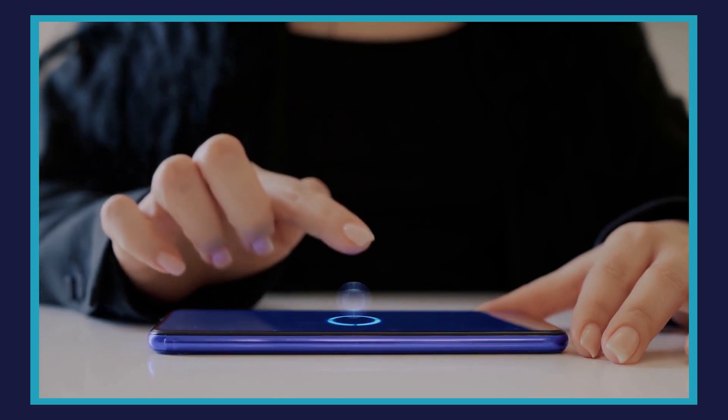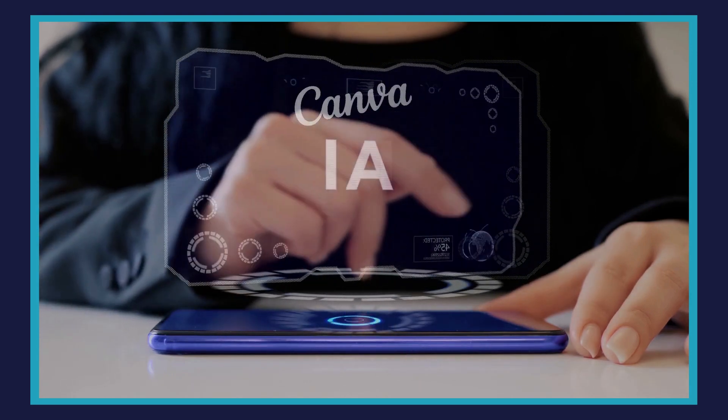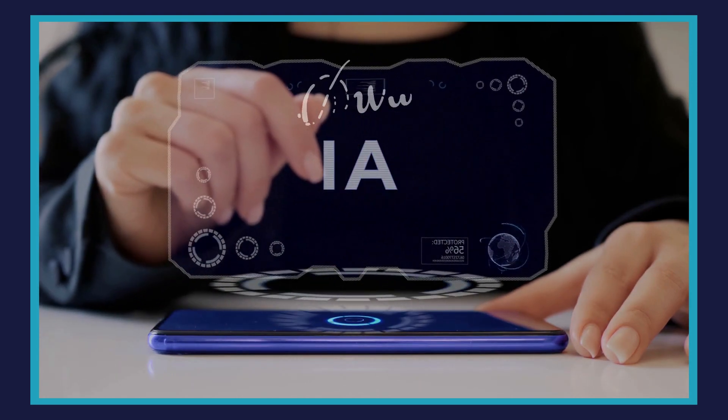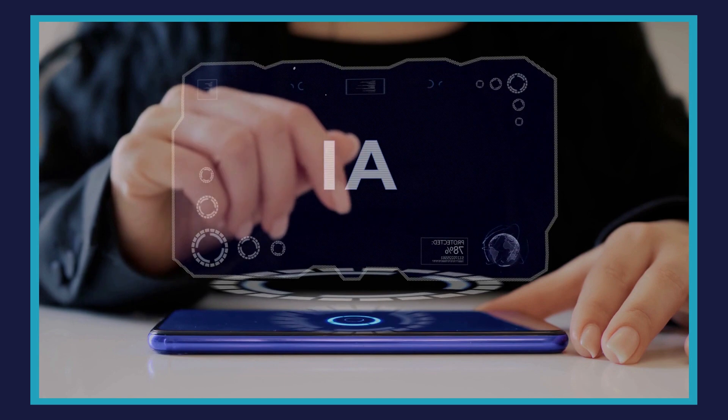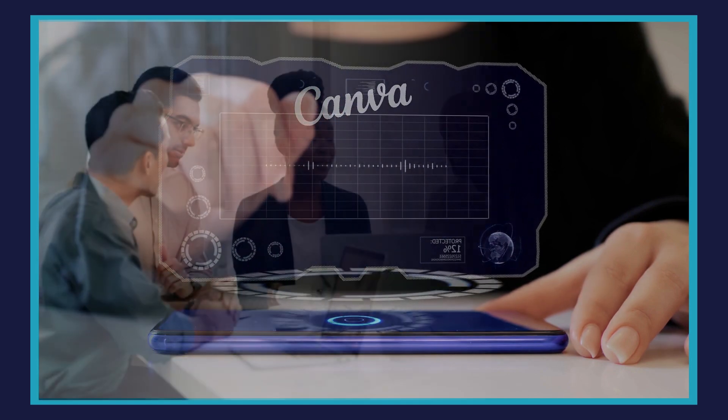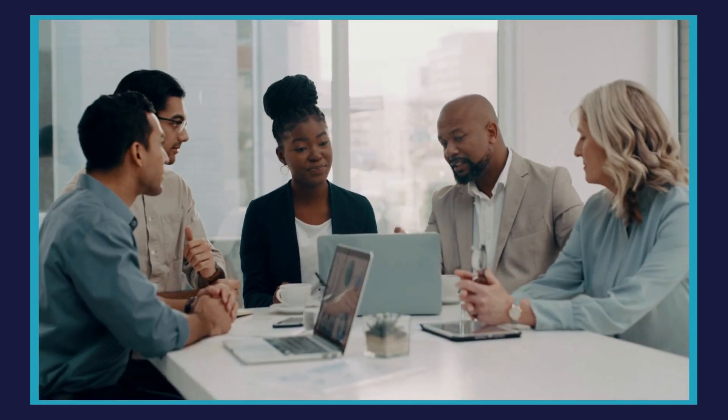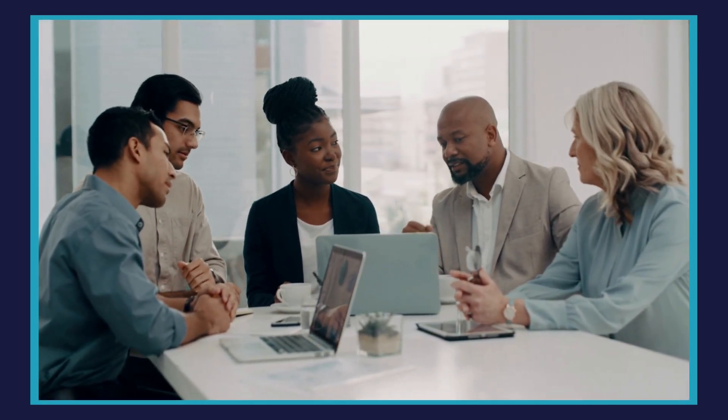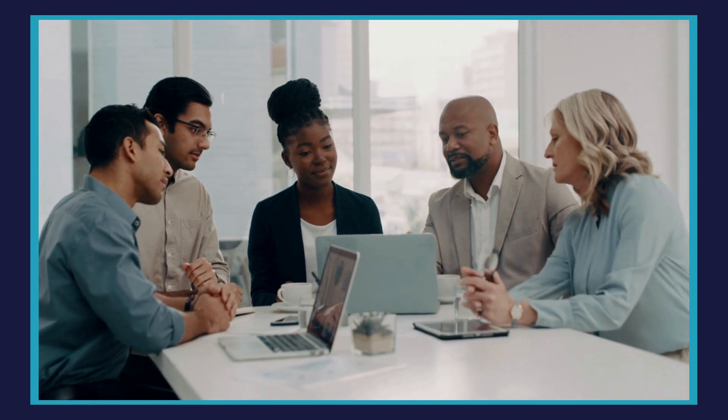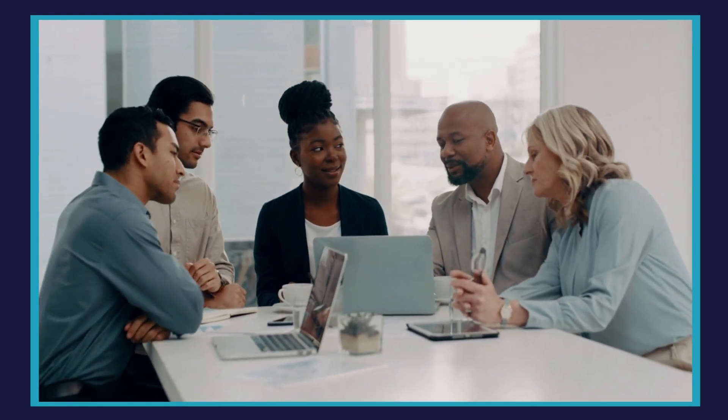Canva's MagicWrite is an AI-enabled writing assistant that can help you with brainstorming ideas, drafts for social media posts. It can even help you write press releases, a business plan, and even customer support responses.